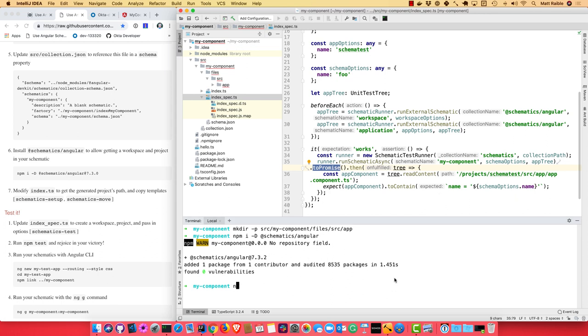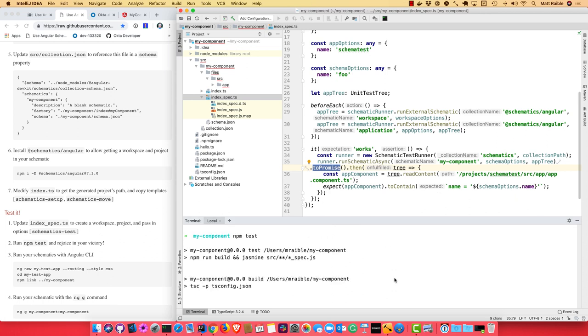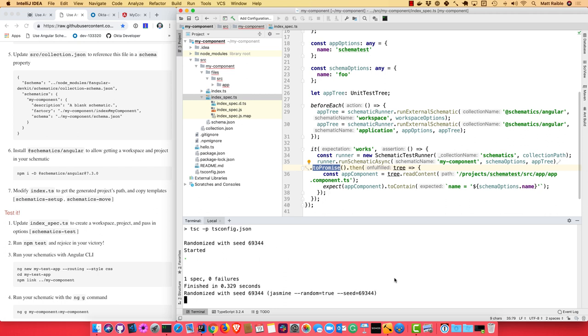So we can run npm test, see if it actually worked. So it does work. We're actually copying those files. We're seeing them in there, and we're able to read their contents.